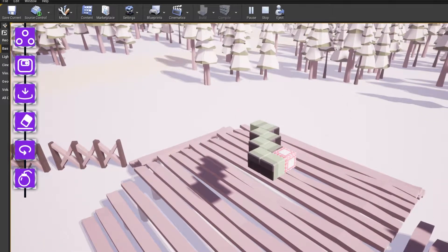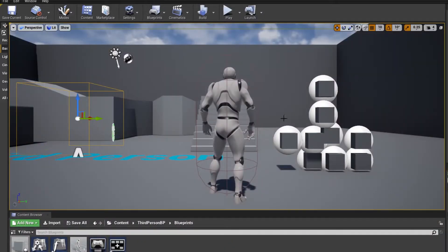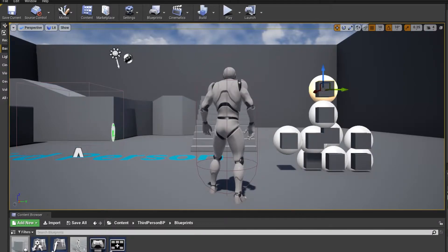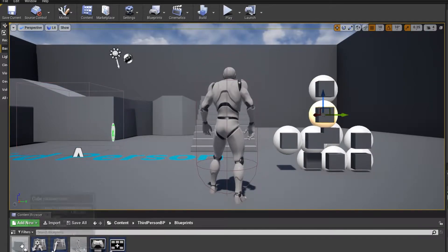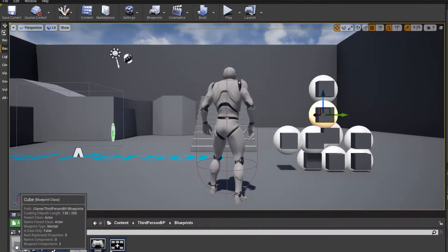Going to our tutorial level — I've made a few changes from last time. I've added some cubes, and these are just a static mesh in a blueprint.